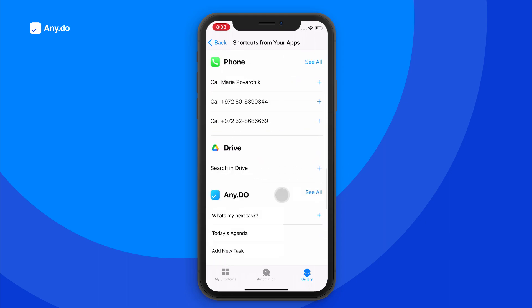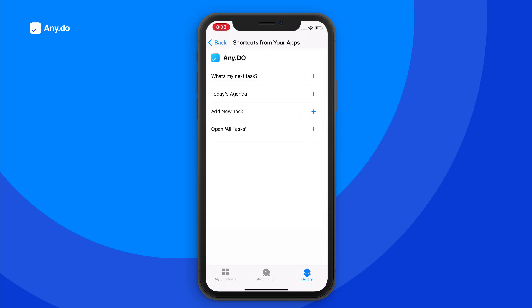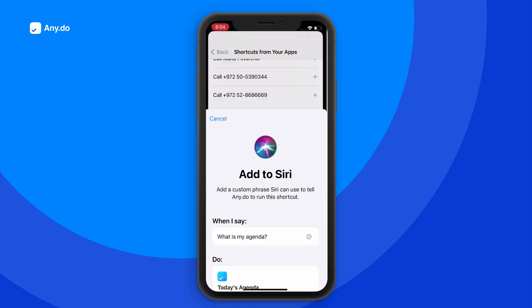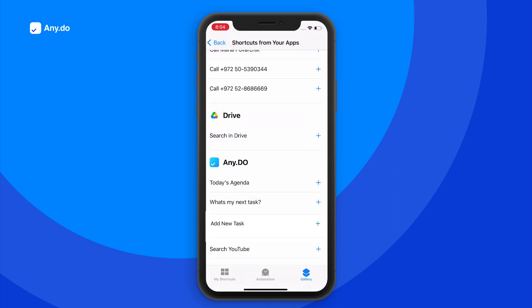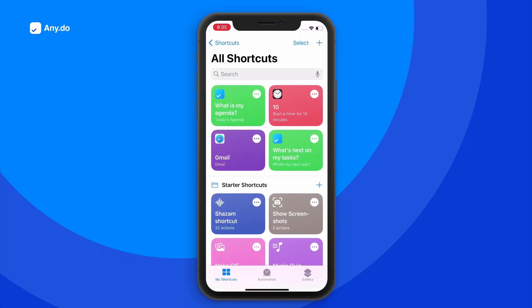Locate AnyDo. From here, simply choose the shortcuts you like and enable them for the optimal Siri solution.